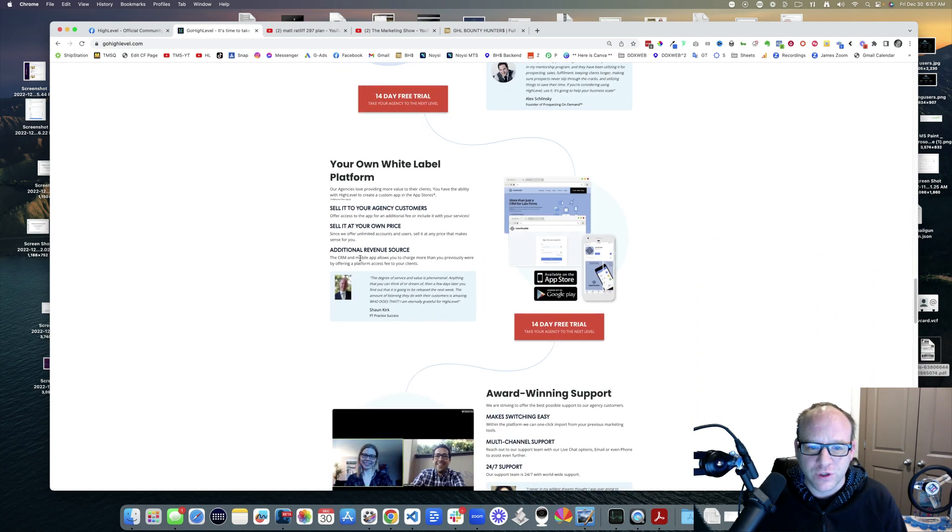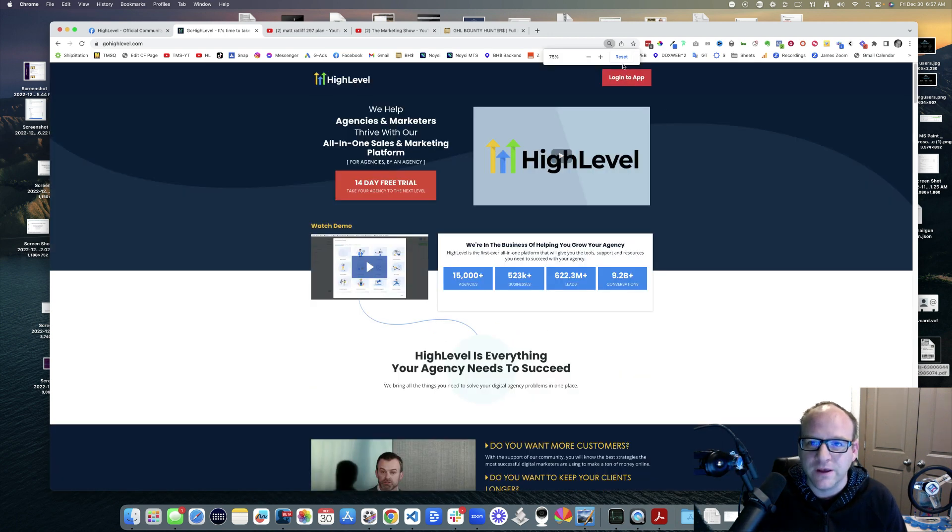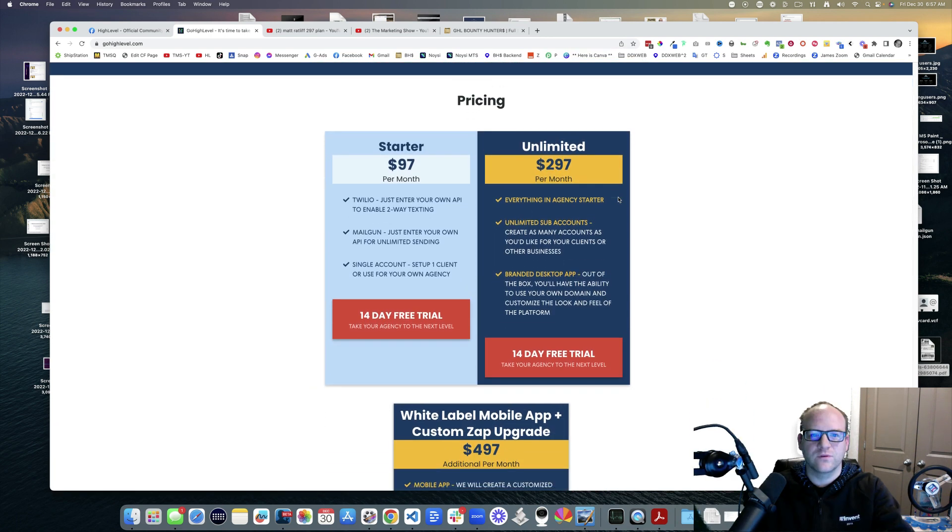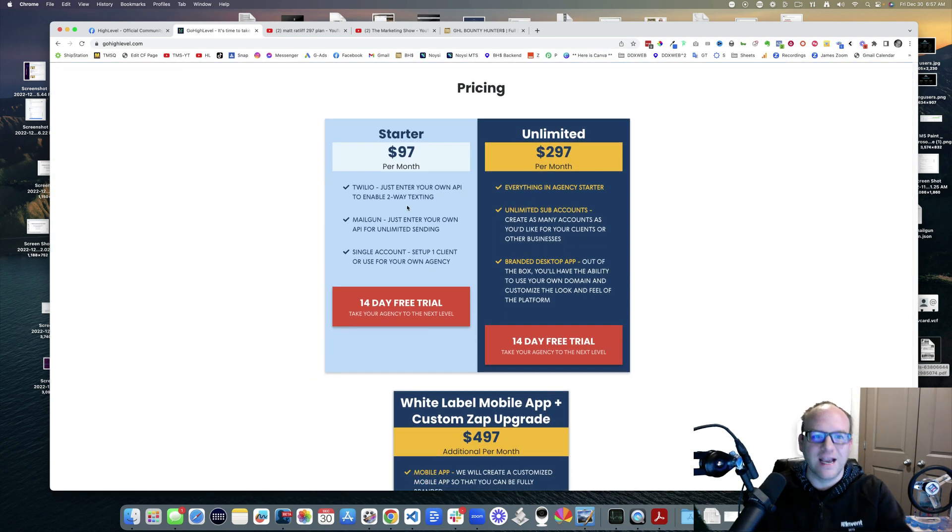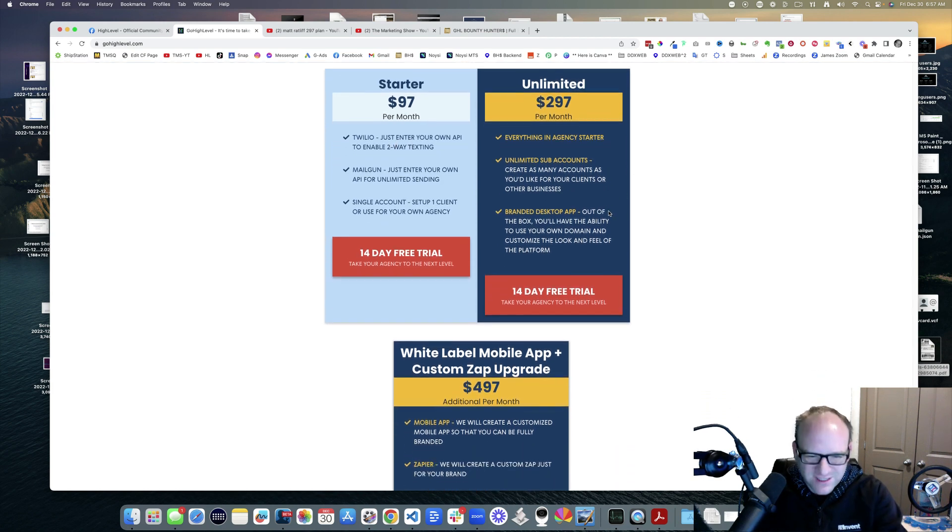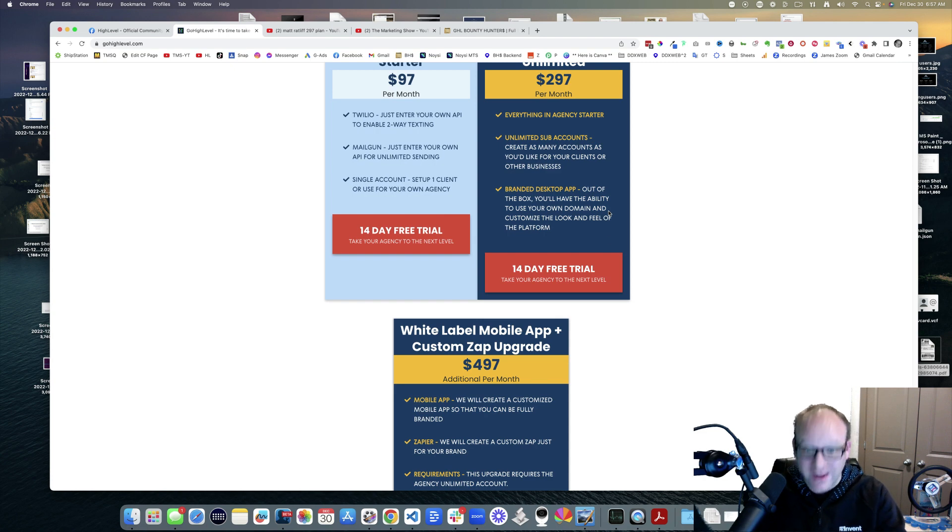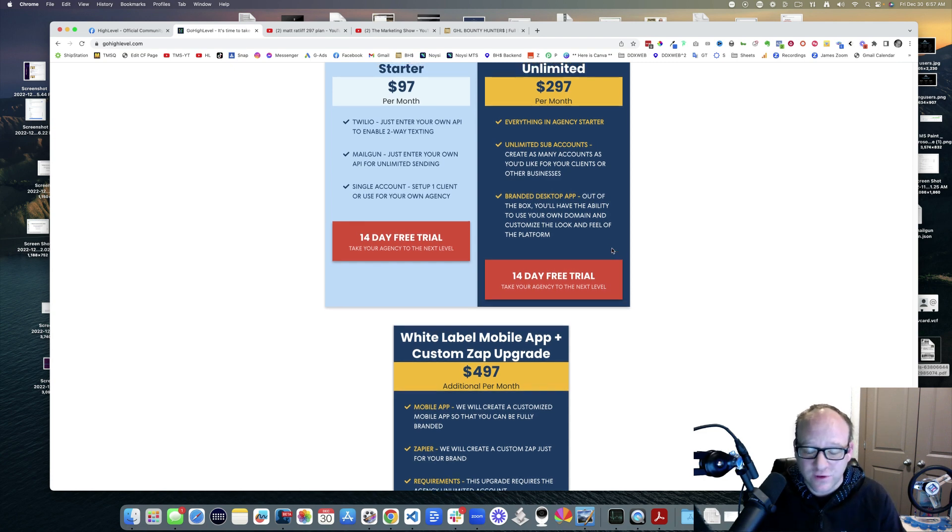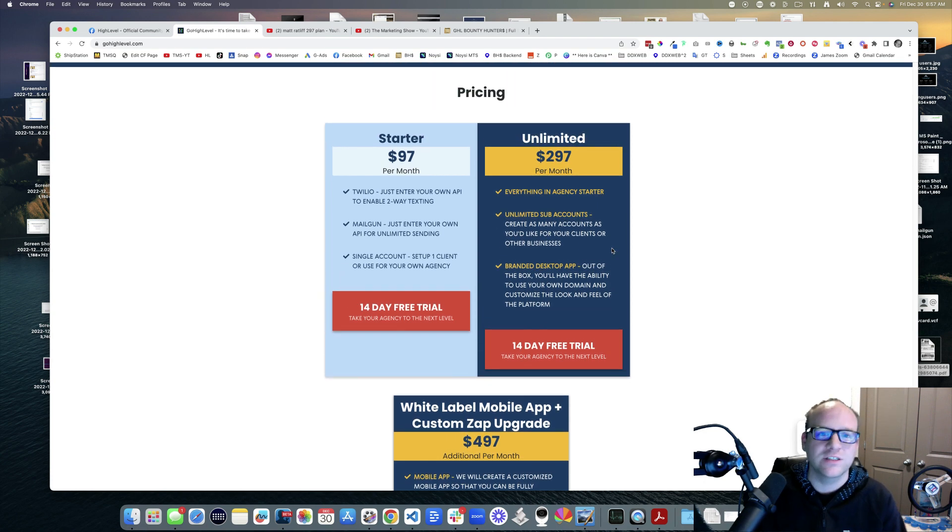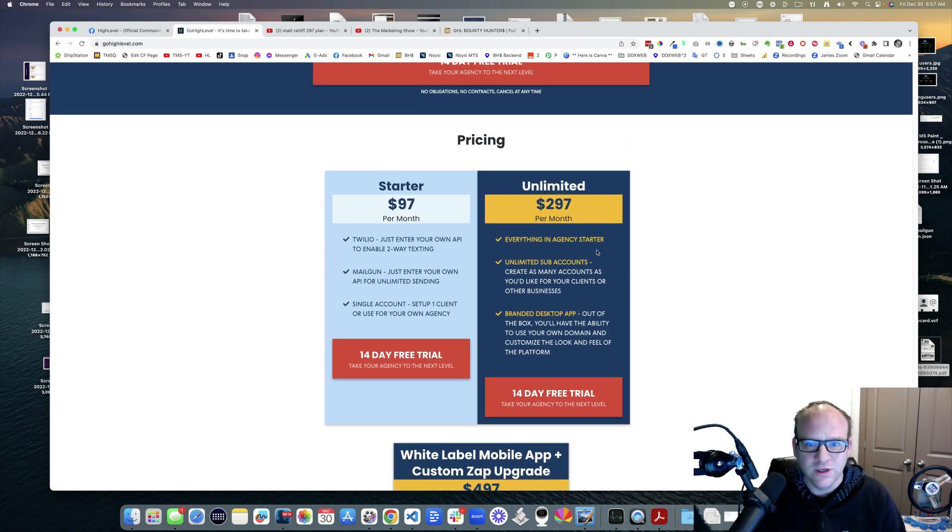You finally get to the point where you're at pricing. Here's the pricing: the $97 a month plan and the $297 a month plan - the Starter and the Unlimited. Well, what's this white label mobile app for an extra $497? Oh my goodness. Let's just hang tight.